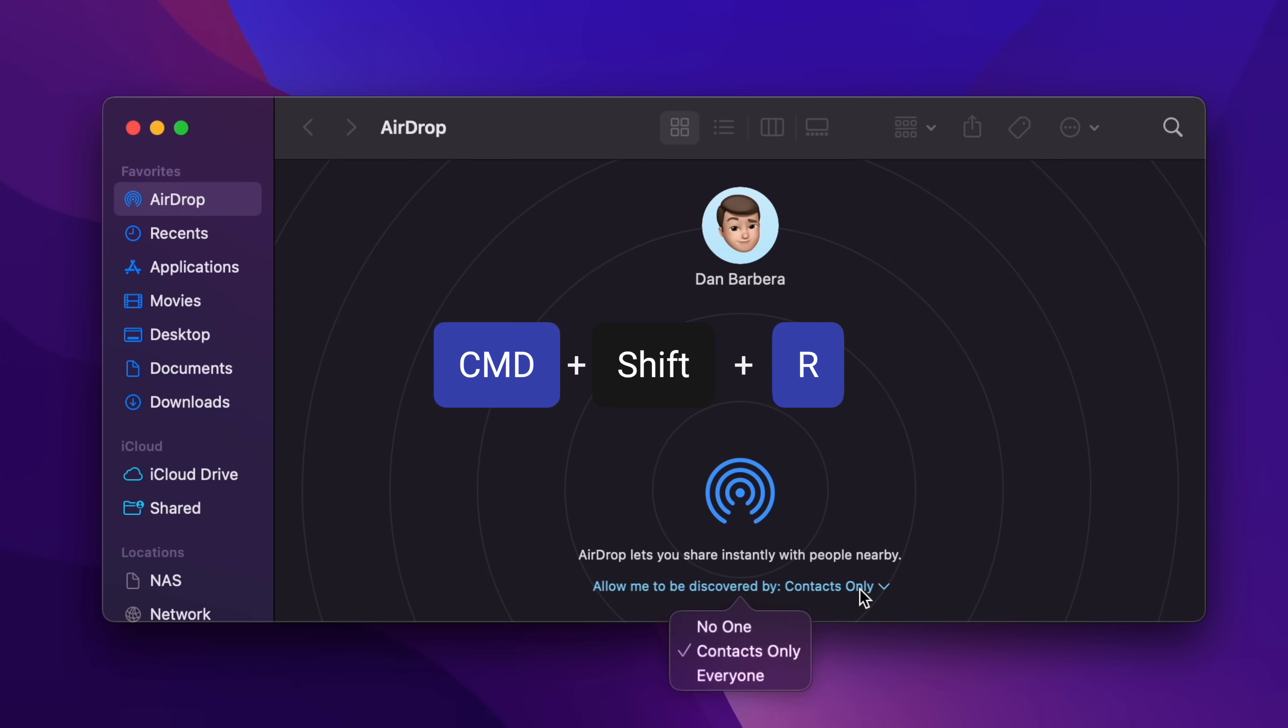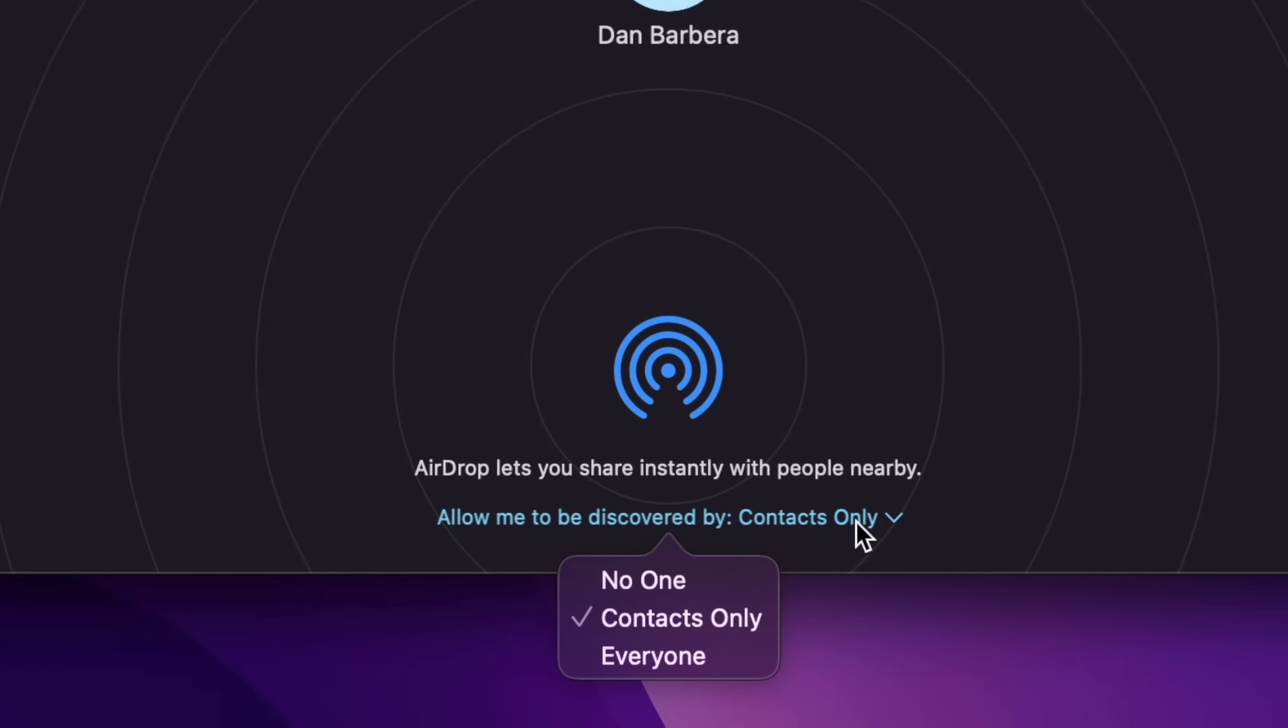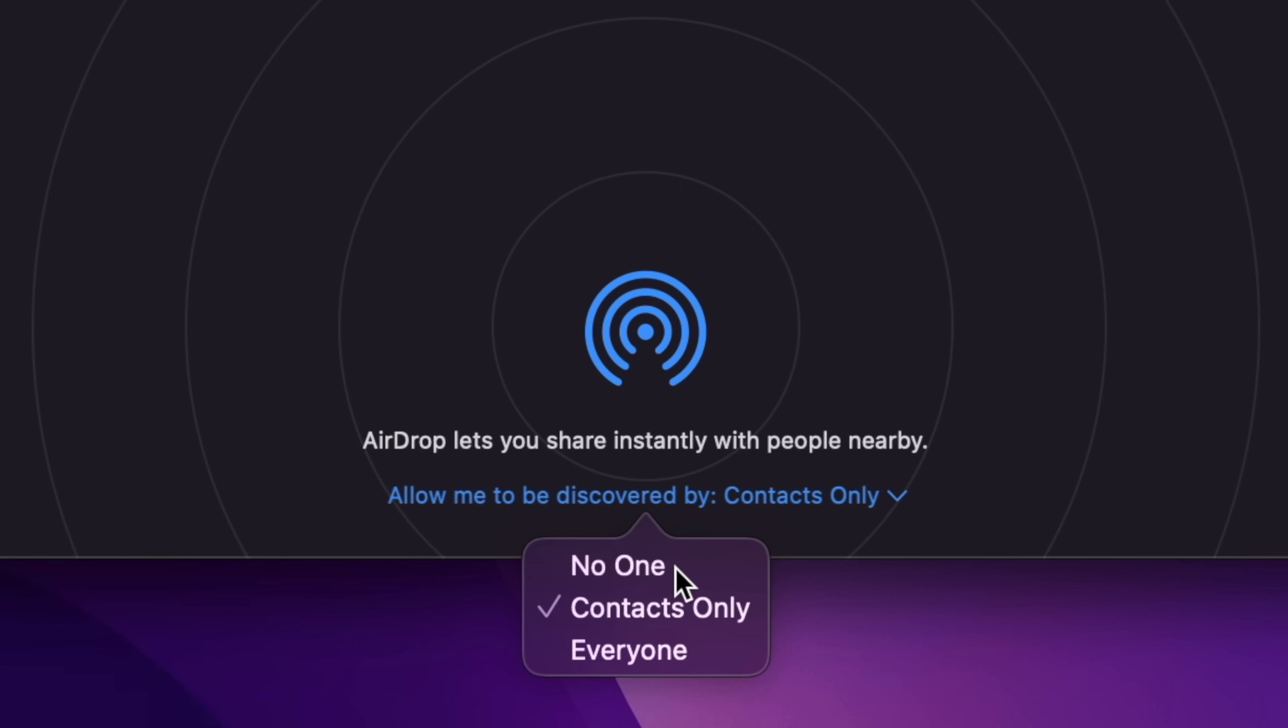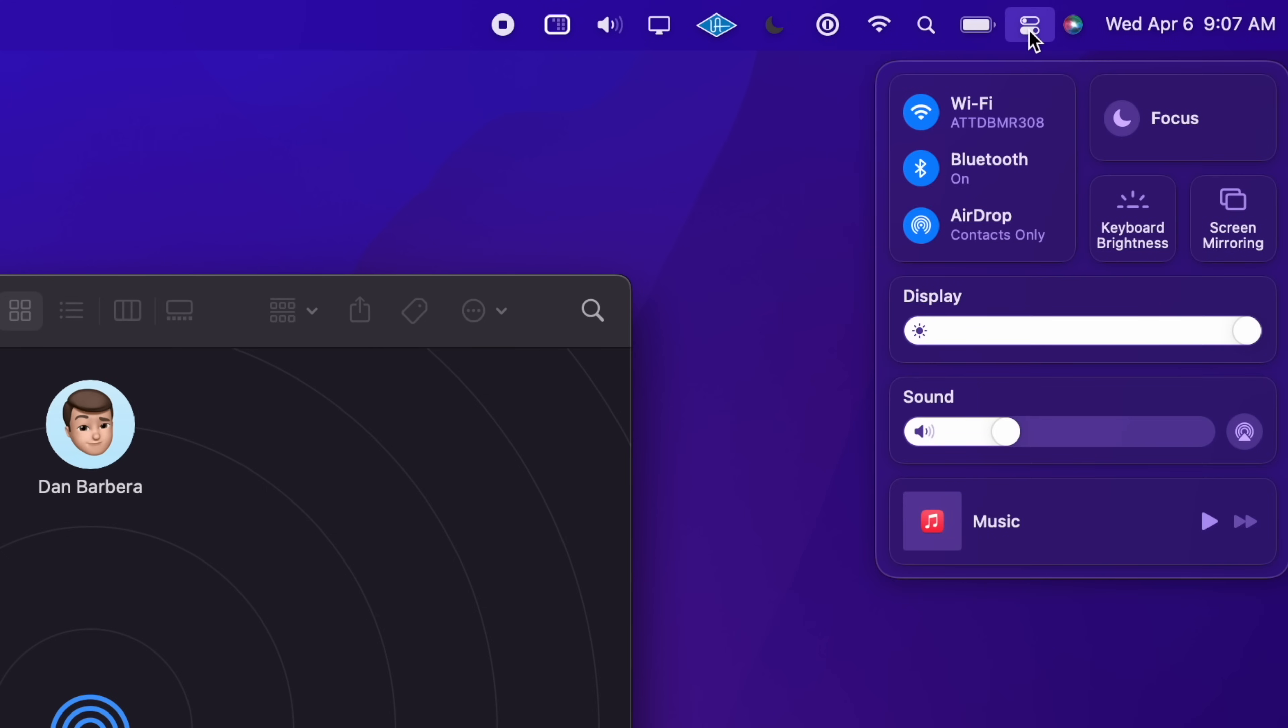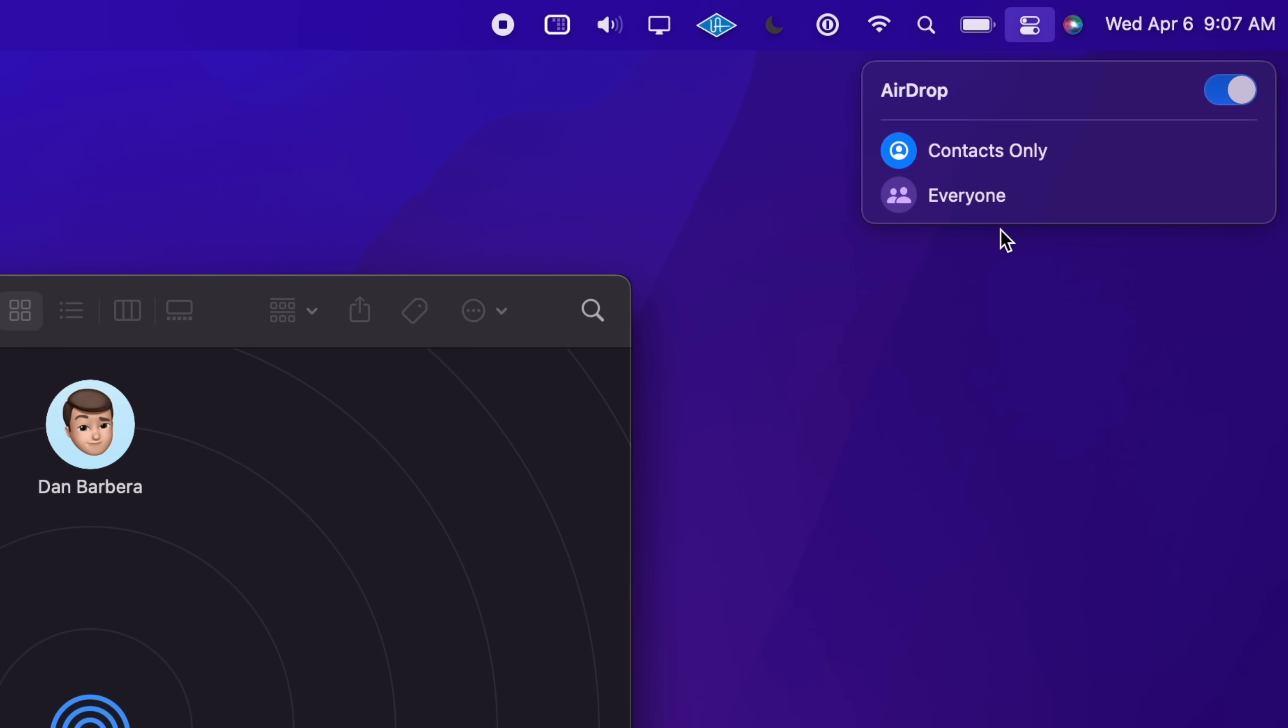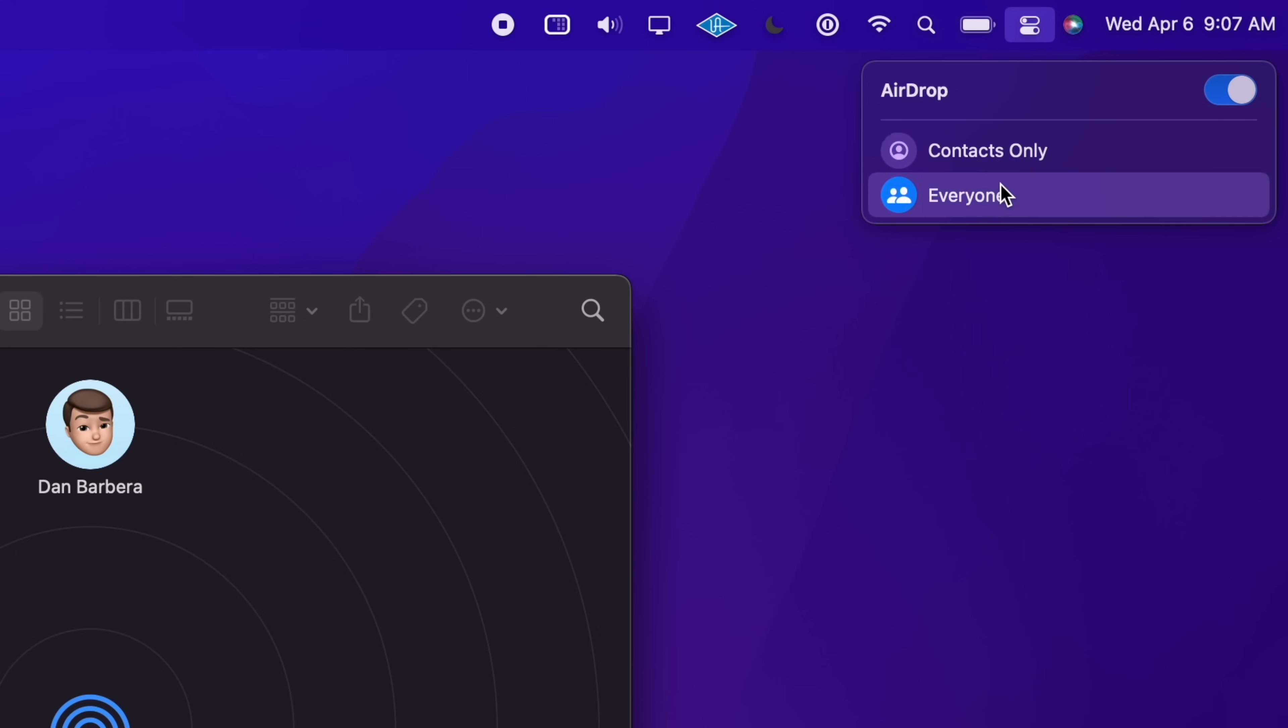Then at the bottom, you will see Allow Me To Be Discovered By, and then you can select everyone from the drop-down menu. Also, on the Mac, just like your iOS or iPadOS device, AirDrop settings can be found in Control Center, and you can access them by clicking on the Control Center icon in the far right of the menu bar.